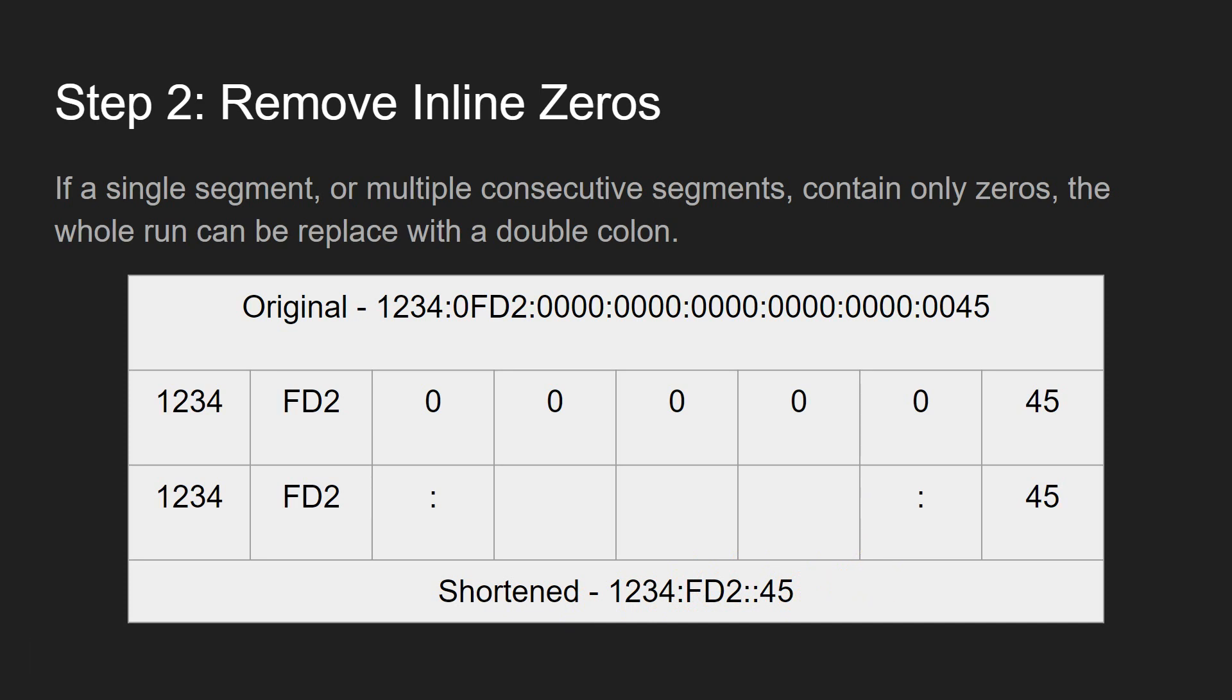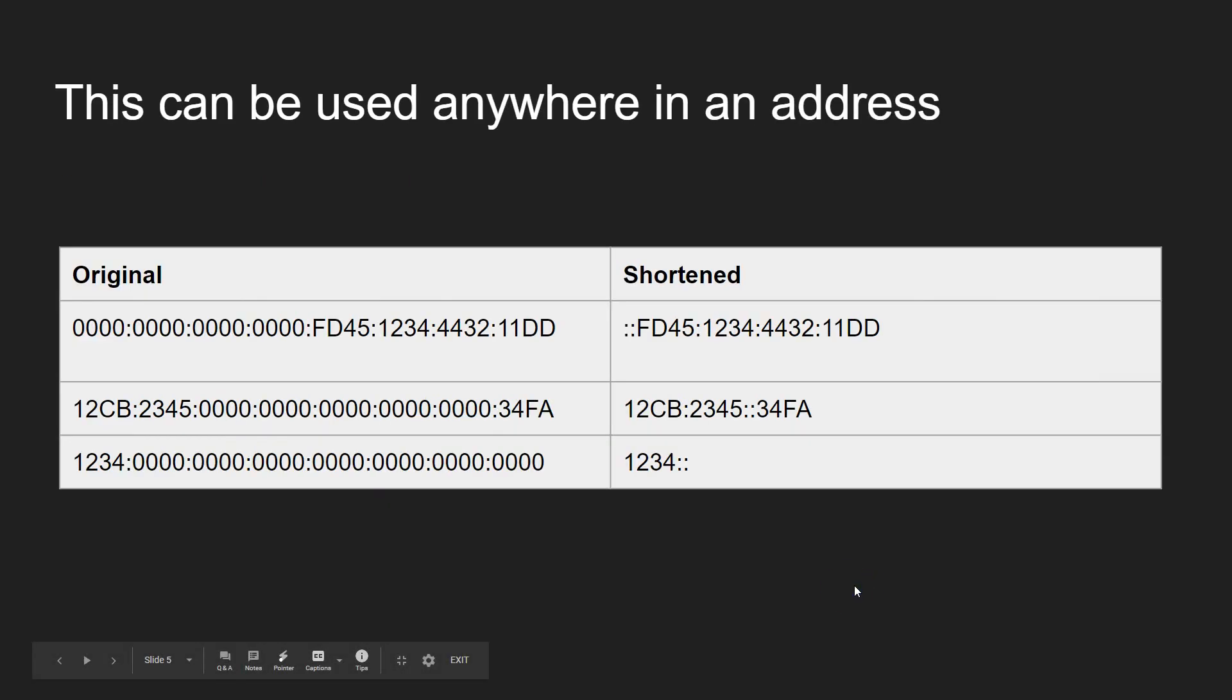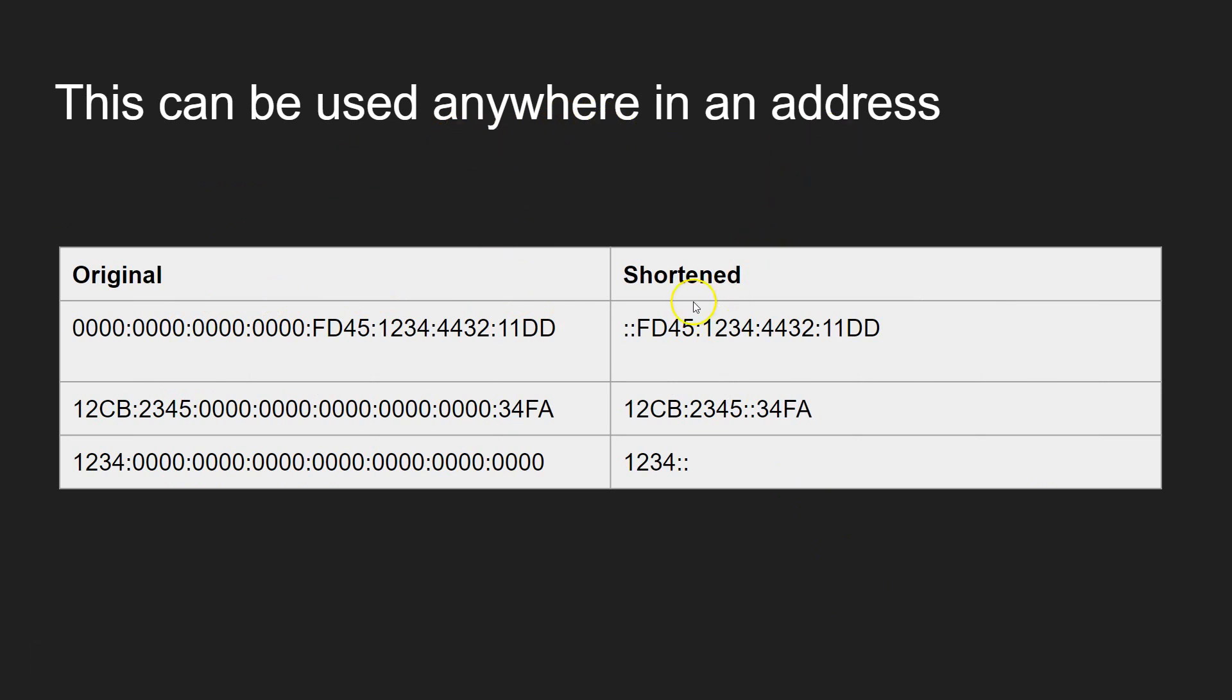So let's have a look. Let's do a few examples. Now, a few examples here. It's important to note that this can be done anywhere within the address. So, for instance, here, it can be done where there are empty zero segments here at the start of the address. So you just get rid of all the zeros and put a double colon at the start to indicate that the beginning is all zeros.